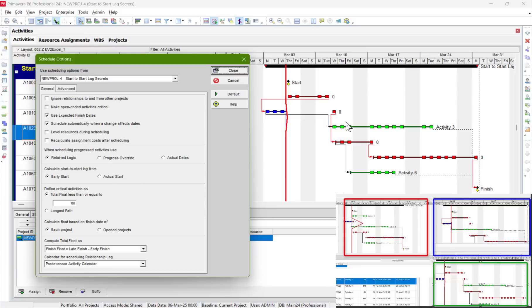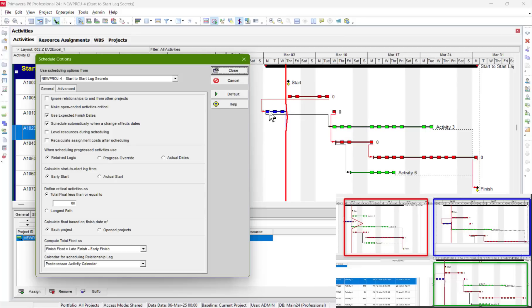Imagine a complicated schedule with a lot of relationships — a start-to-start here, a driver of many finish-to-start relationships there — it will become very complicated. So let's go back and choose Progress Override. With progress override, everything will change.